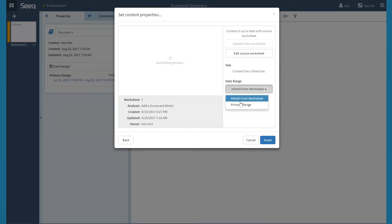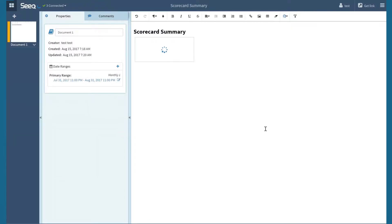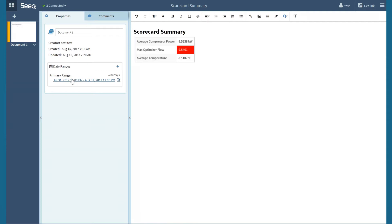In the date ranges drop down menu, I can select a date range from the worksheet or I can select the primary range I created for this organizer topic. Then I will click insert.